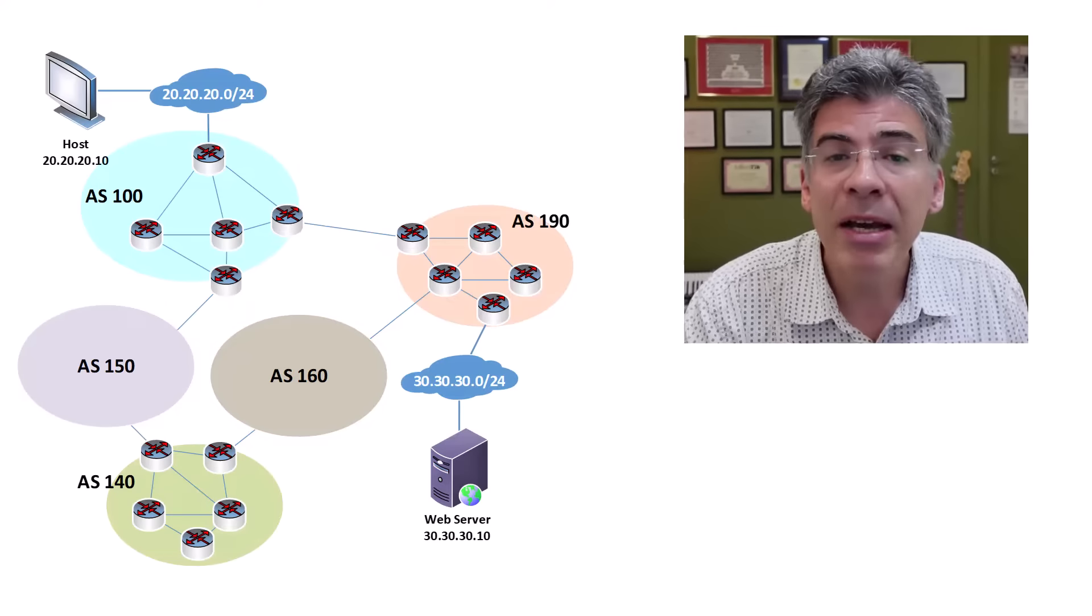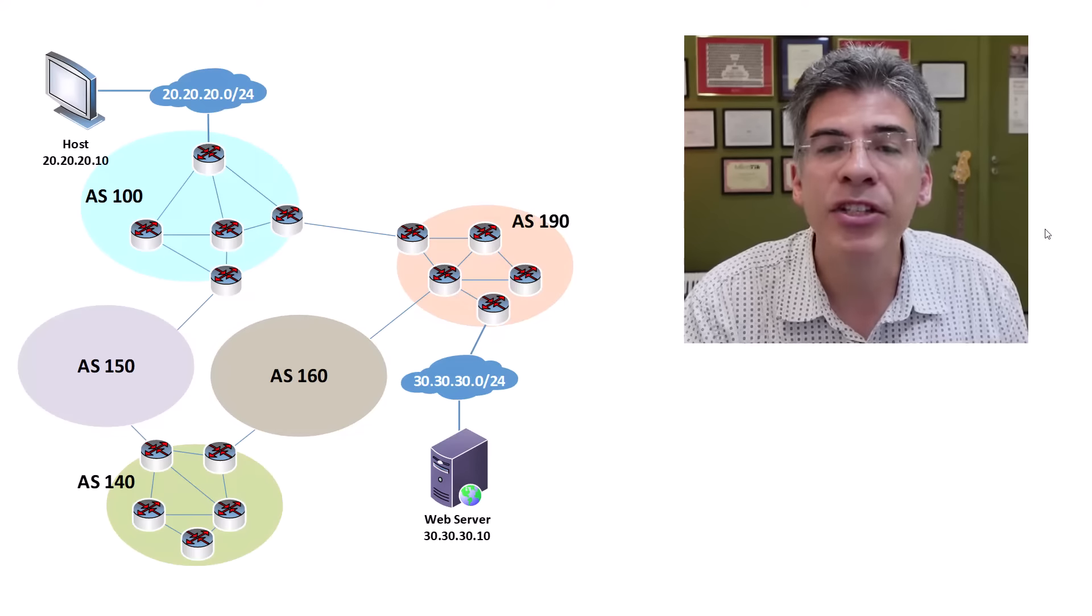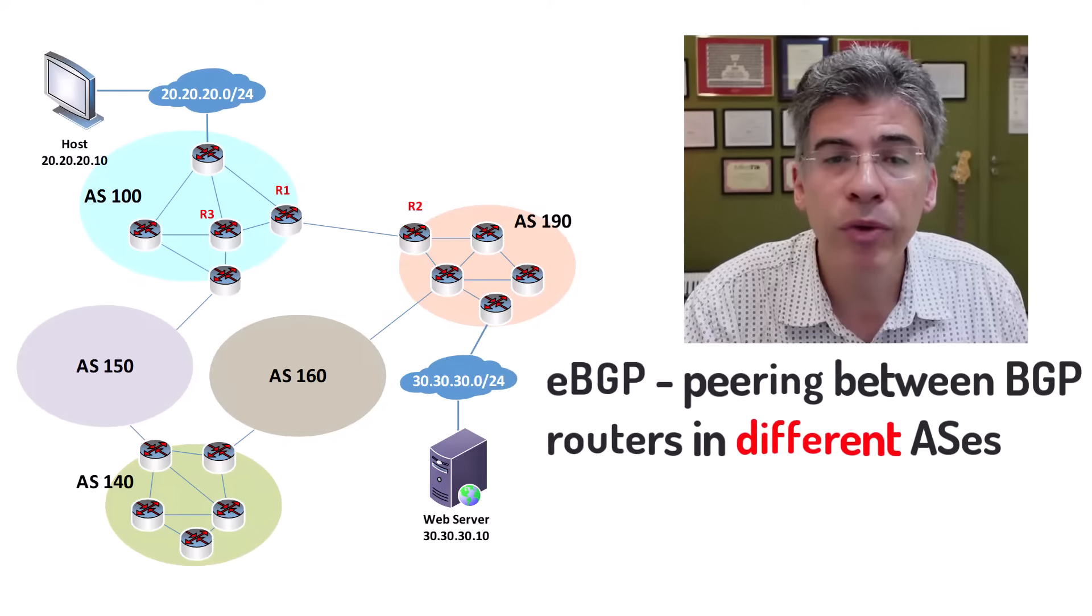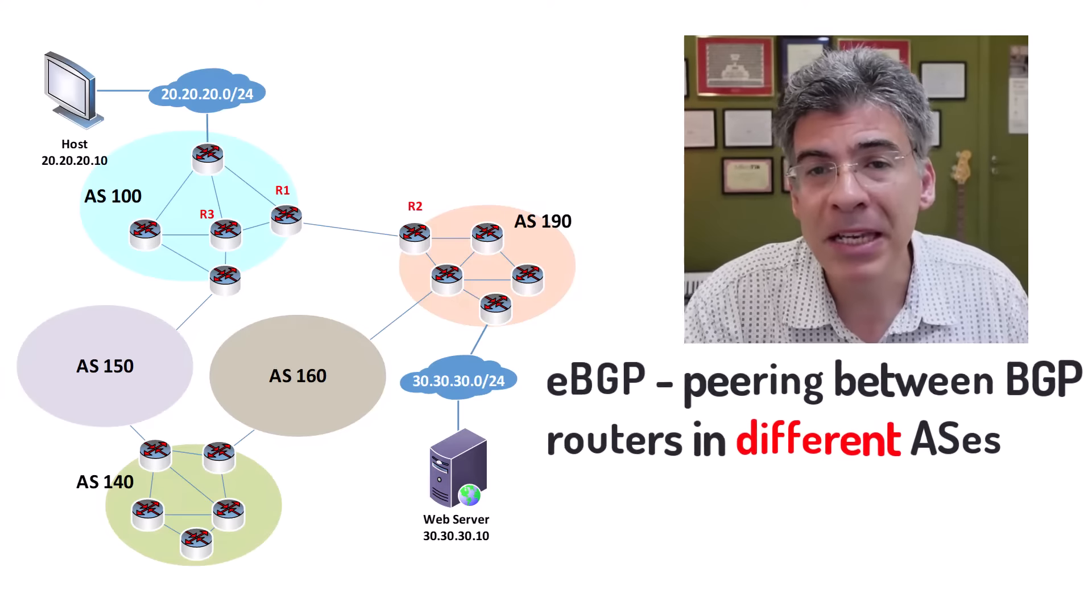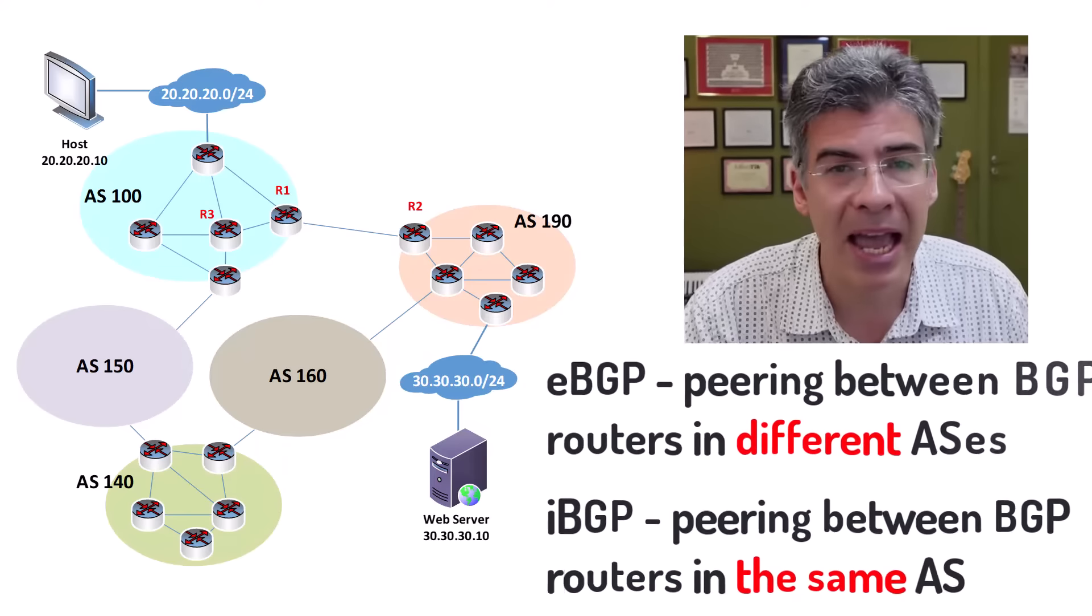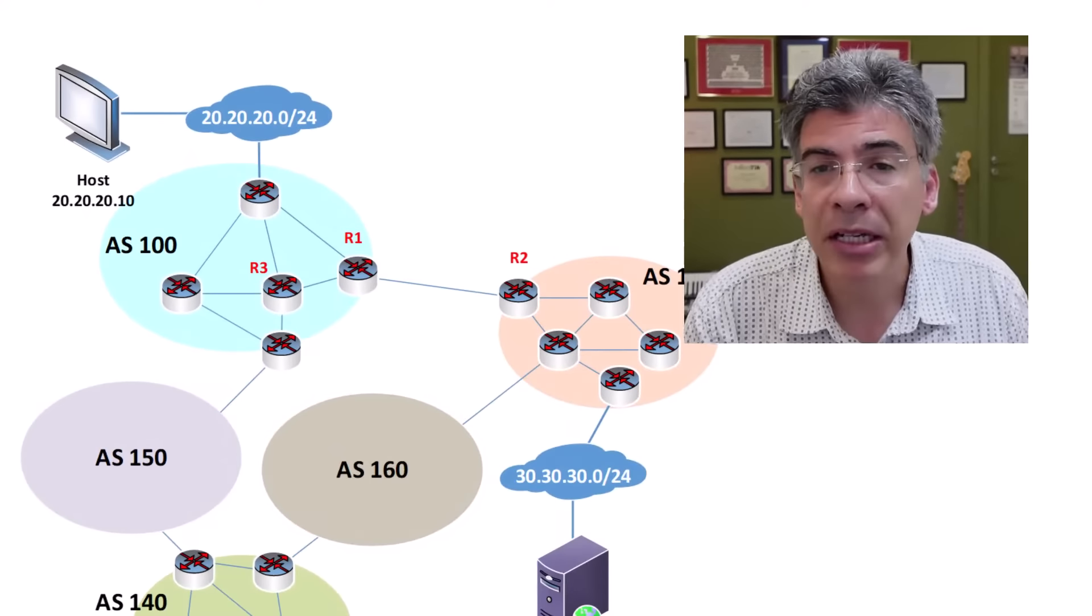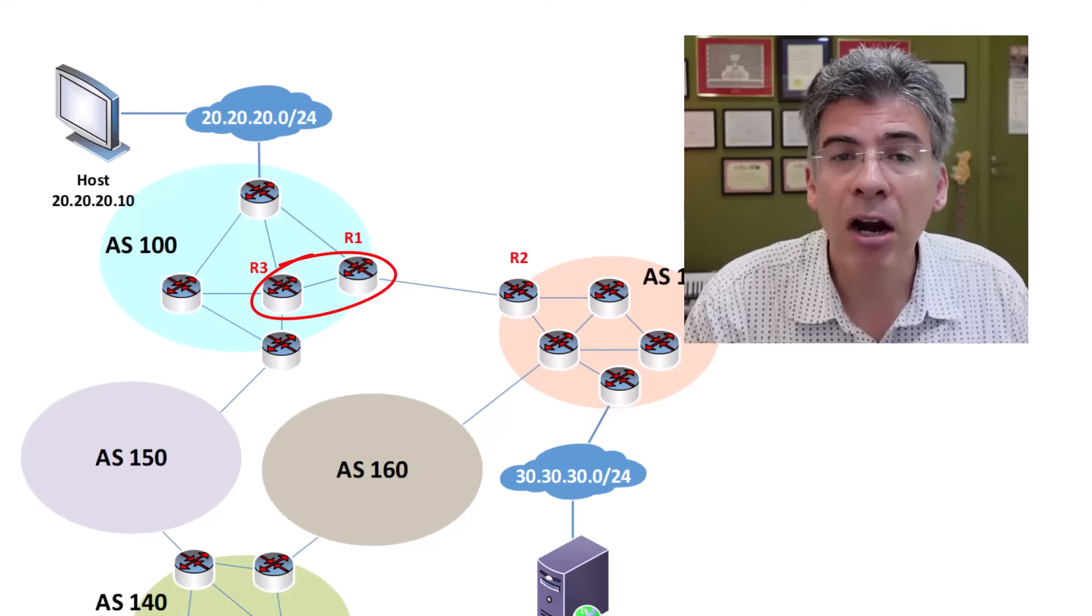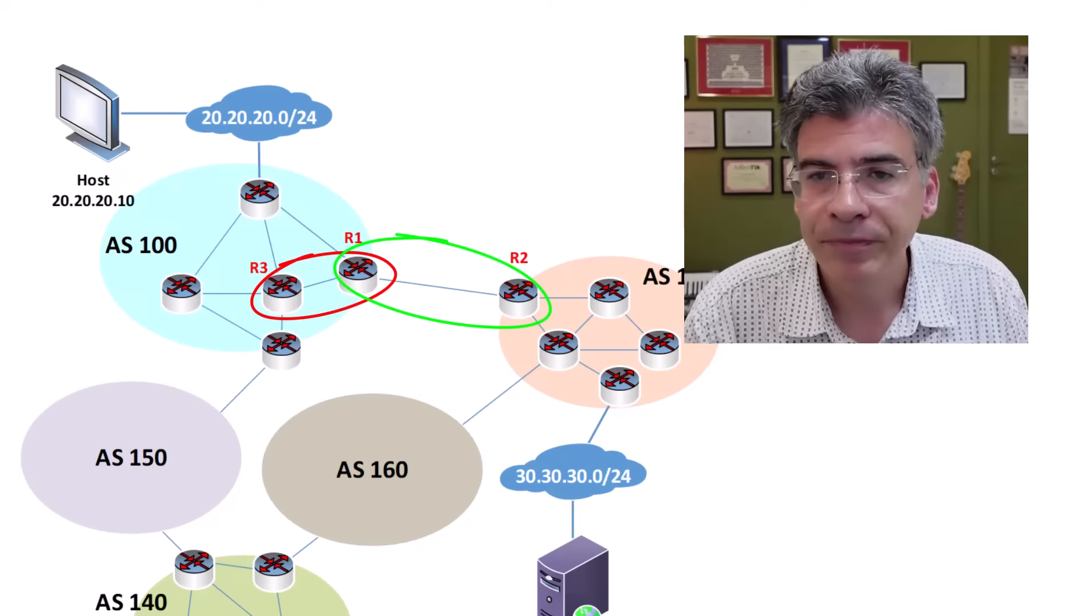Now we come to the essence of our question. eBGP, simply put, is used when we create a BGP peering between two routers that belong to different ASs. Conversely, iBGP is used when we create a BGP peering between two routers that belong to the same AS. Now, in our diagram here, our iBGP peering would be that which takes place between R1 and R3, while our eBGP peering is that which takes place between R1 and R2.